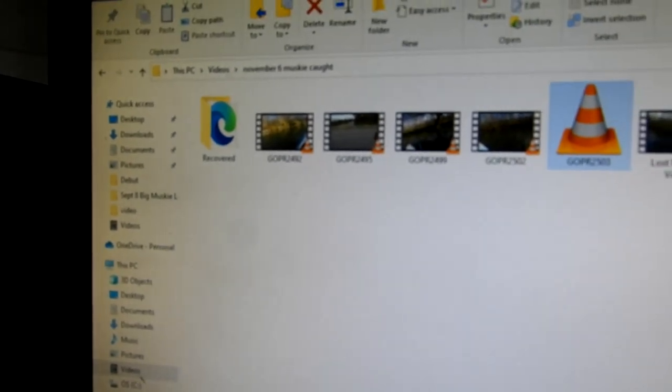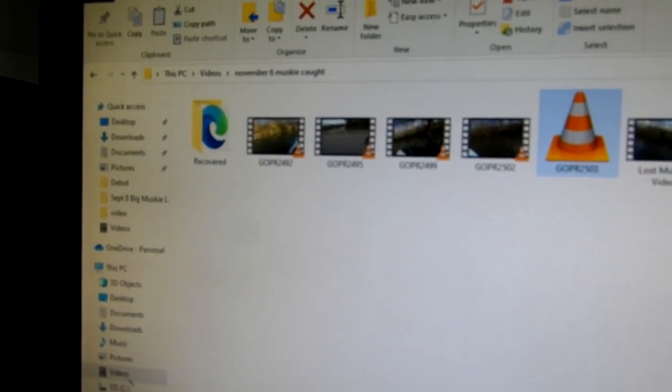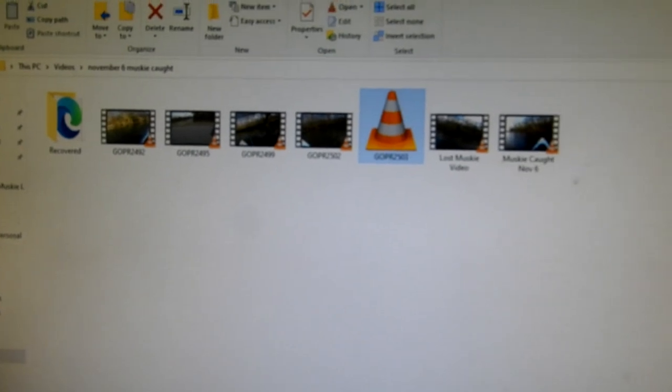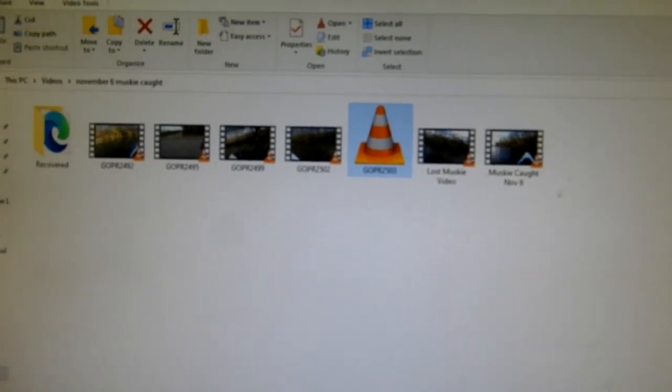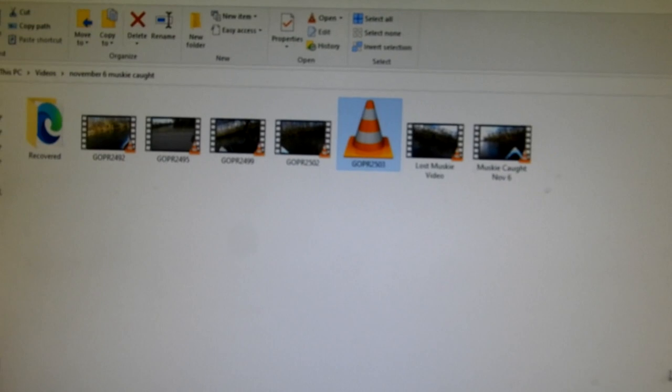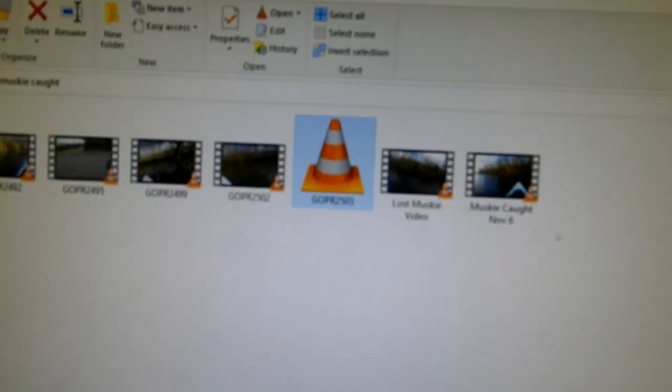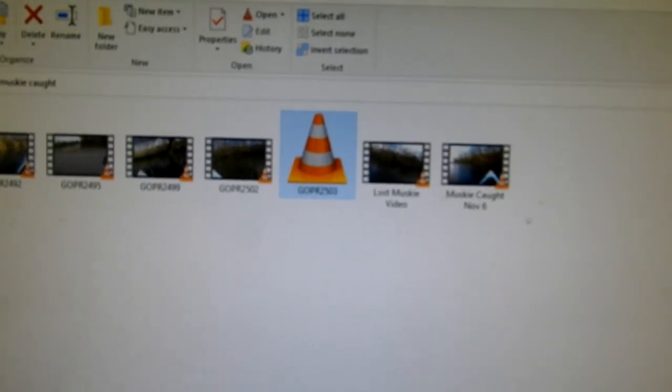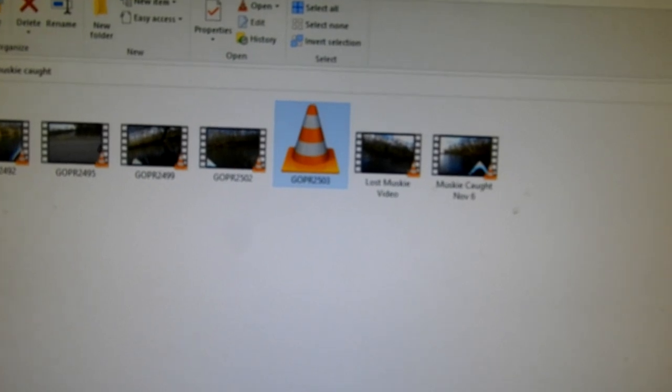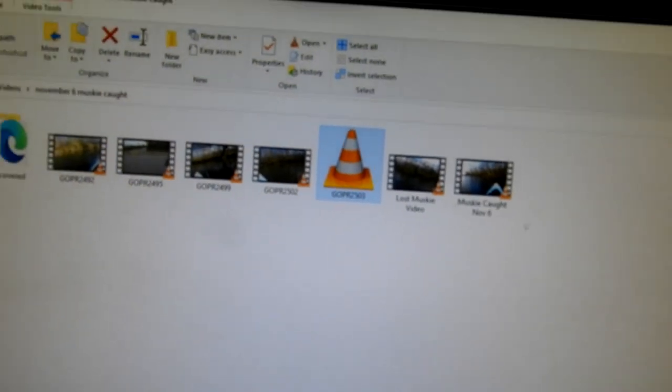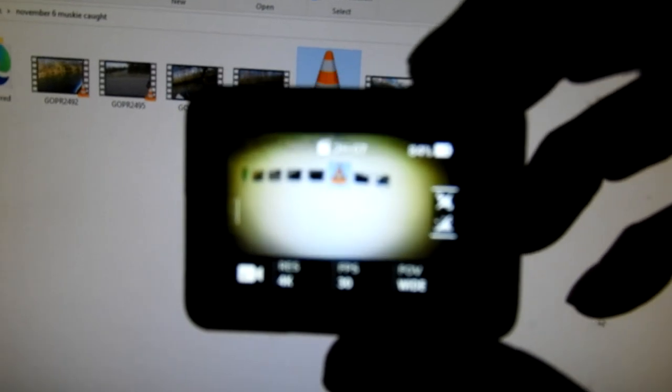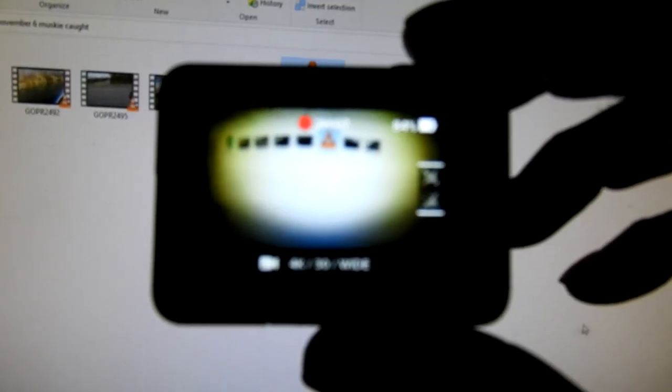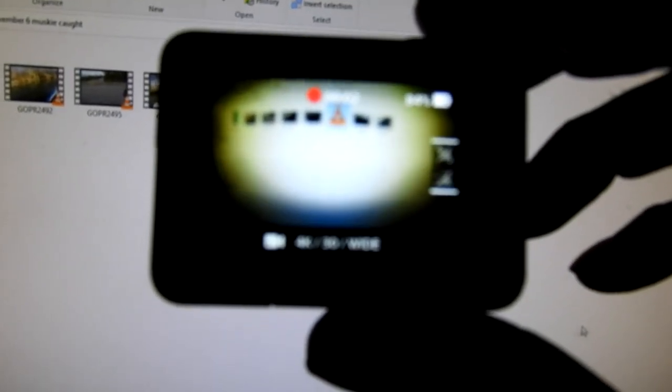is to upload it to your computer, and then take your GoPro and just record for at least 10 seconds.